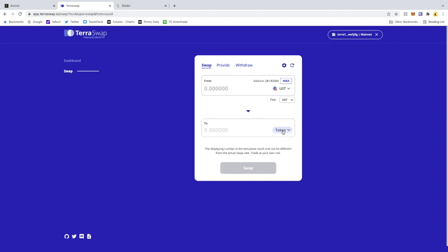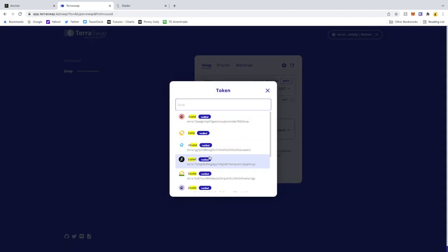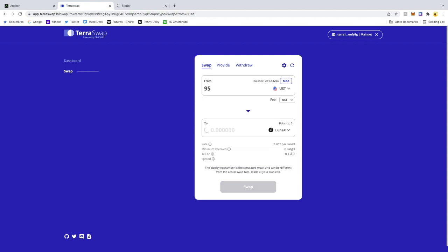So I'm going to go UST to LunaX, buy one here, get about one-ish. Hit Swap, approve this.